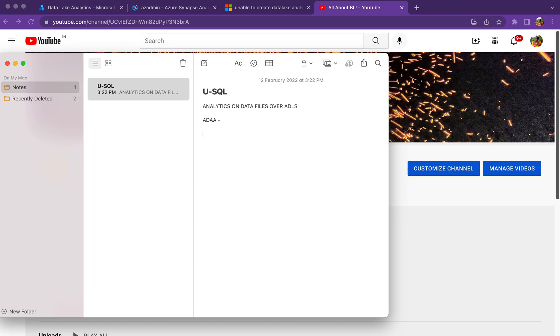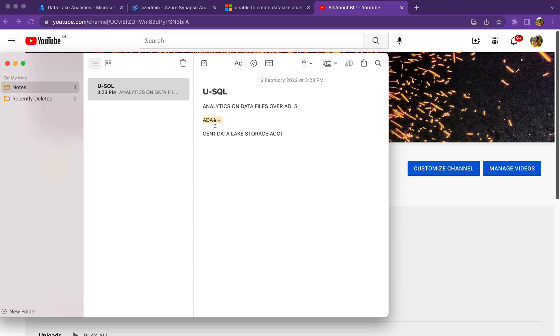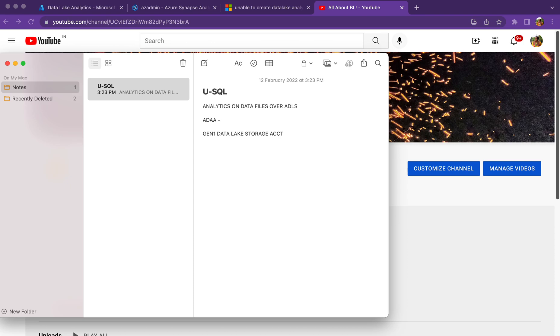But this Data Lake account needs a Gen1 Data Lake Storage account. Whenever you want to create a Data Lake Analytics account it will ask for Gen1 Data Lake Storage account. But after I think around June or July 2021, we are not allowed to create any Gen1 based Data Lake Storage. We cannot create Gen1 Data Lake Storage because it's going to be obsolete in the year 2024.